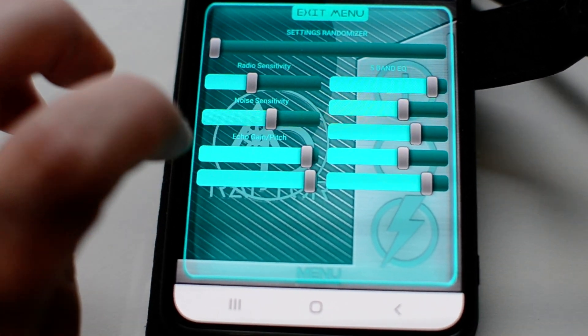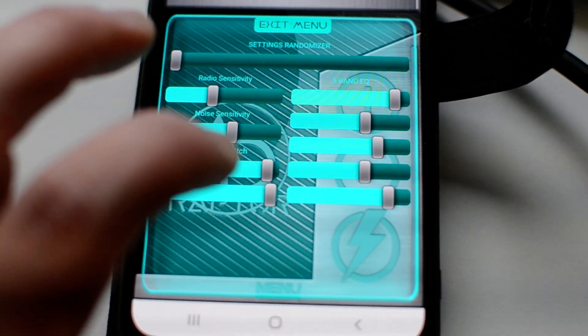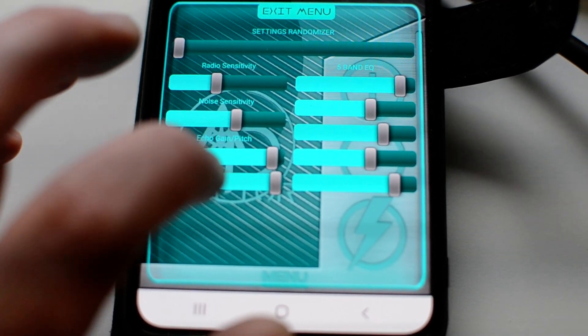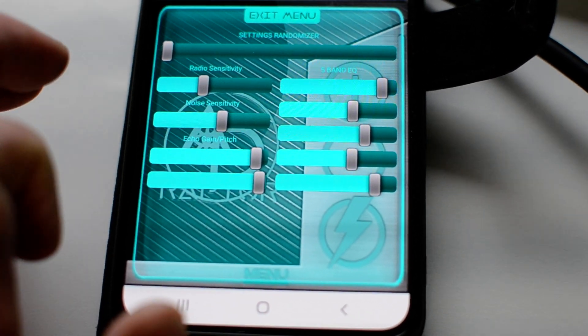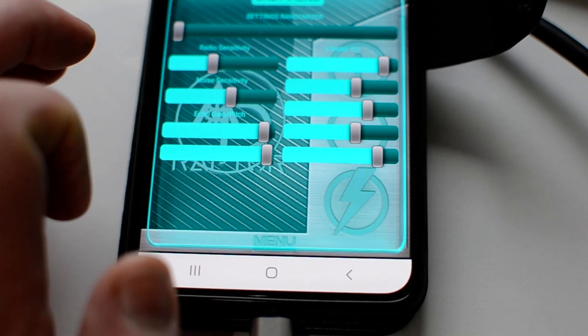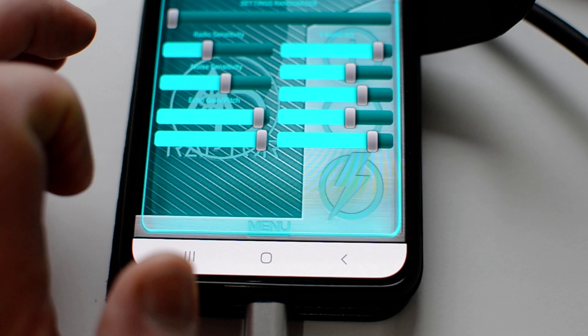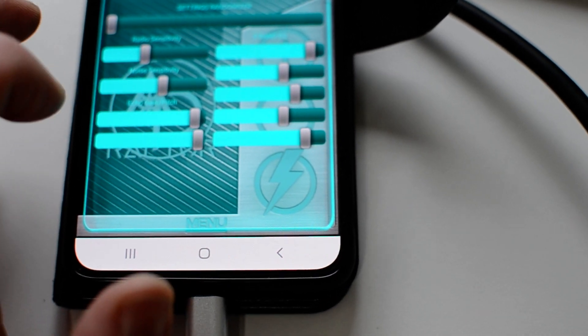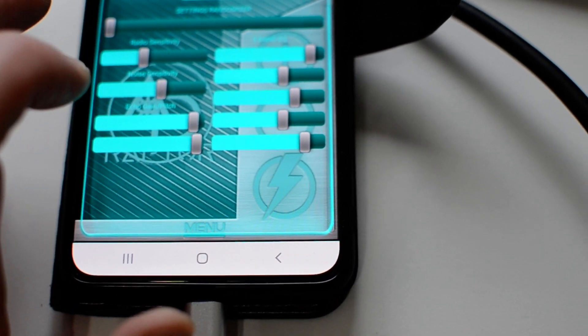The echo basically becomes the volume control and then the pitch adjusts the pitch of the audio coming in so it slows it down in real time.